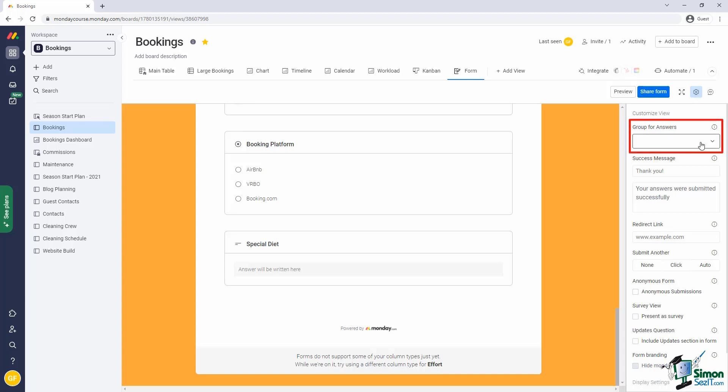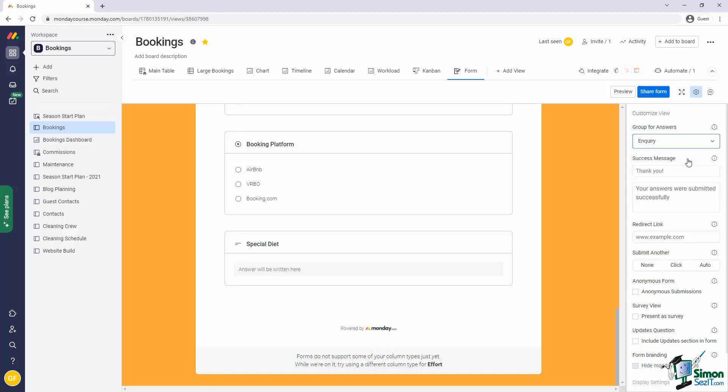...is this group for answers dropdown. Here you specify the group in the board when new submissions for this form will land. In our case, the most appropriate group would be inquiries. This means that whenever a form is submitted, a new item will be created in the inquiries group.